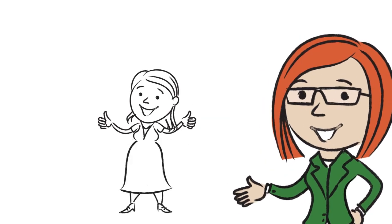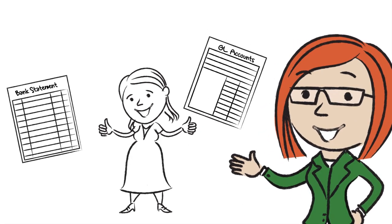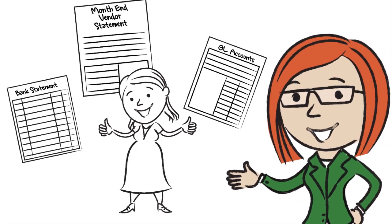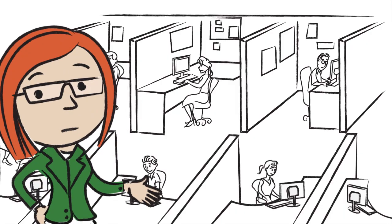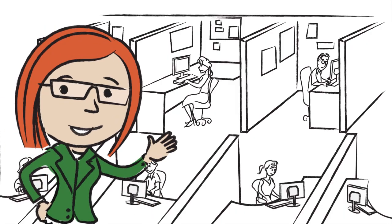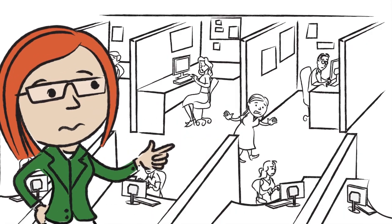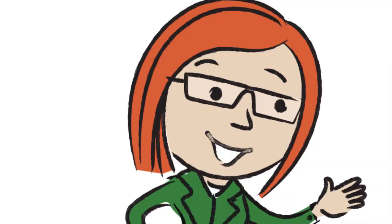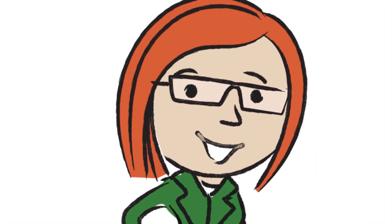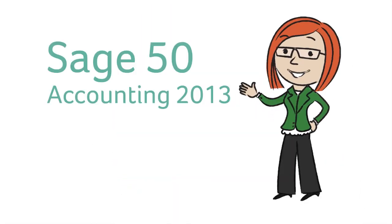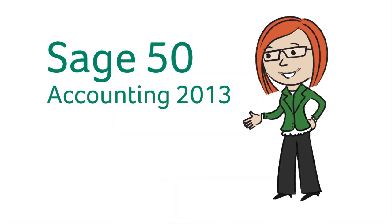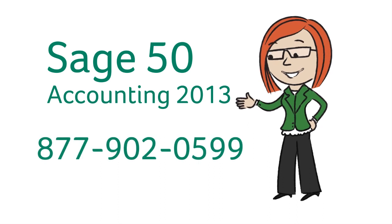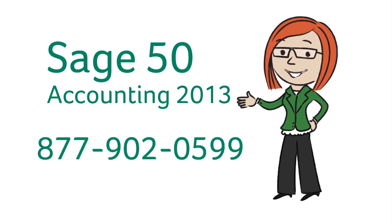Margaret uses this for bank statements, GL accounts, and even month end vendor statements. I'll miss the schoolyard fun of Margaret's version of tag, but I won't miss those pesky posting errors. To simplify your business life, check out other features here, or call now to order Sage 50 Accounting 2013.